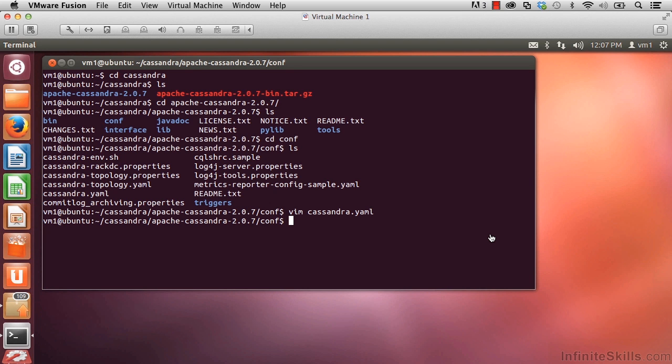In this video we'll set up a couple directories that Cassandra needs to run. One is the directory where data gets written to, and the other is where log entries go. Let's go ahead and create these.